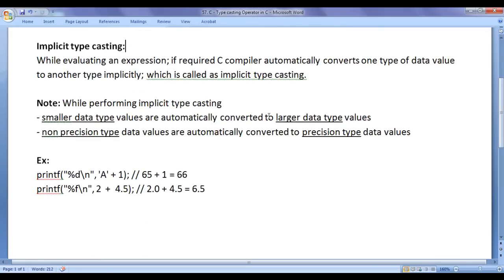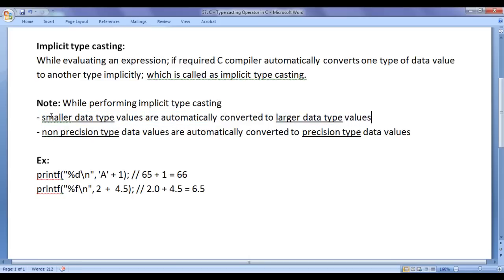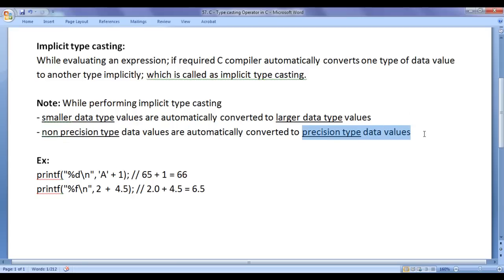Let's understand implicit typecasting. While evaluating an expression, if required, the C compiler automatically converts one type of data value to another type implicitly — this is called implicit typecasting. Note that while performing implicit typecasting, smaller data type values are automatically converted to larger data type values. For example, a character is automatically converted to an integer, and a float is automatically converted to a double. Also, non-precision type data values are automatically converted to precision type data values — that is, whole numbers are automatically converted to real numbers.